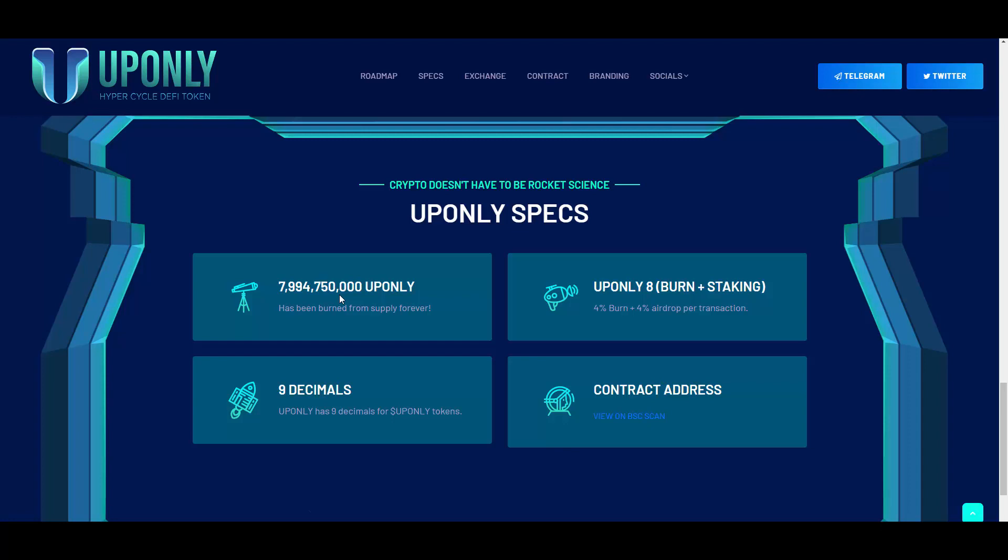The total remaining supply is 3.5 million tokens. And guys, it's so early to get in. The market cap is currently sitting at about $350,000. I believe we'll just check that in a second on the PooCoin chart.